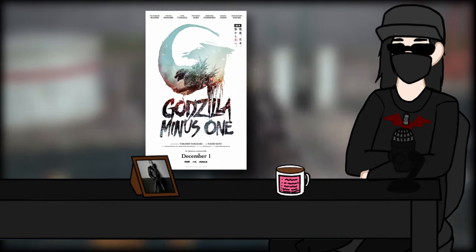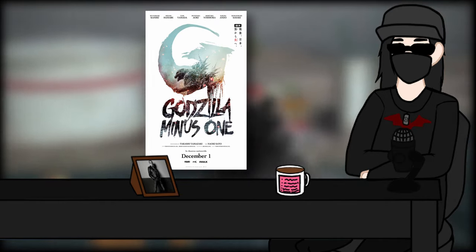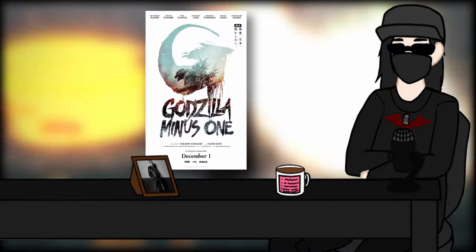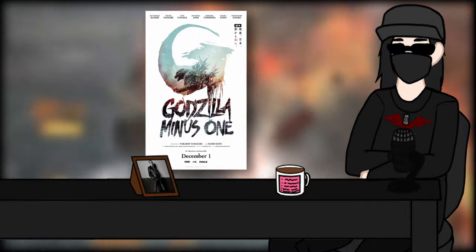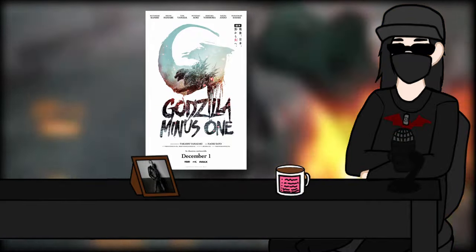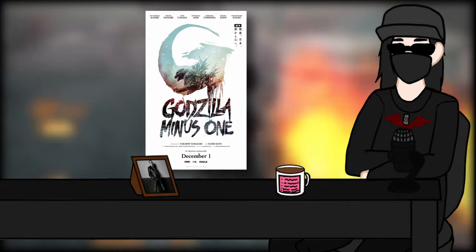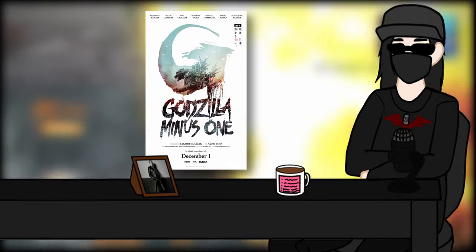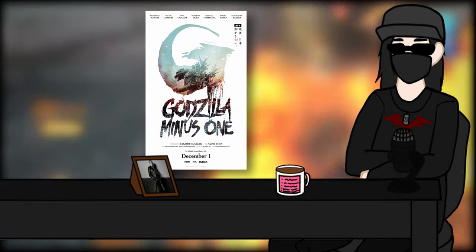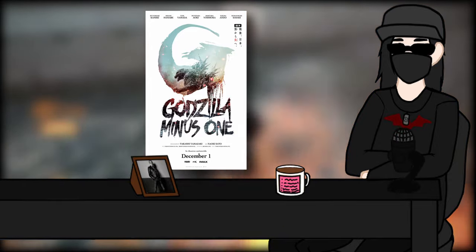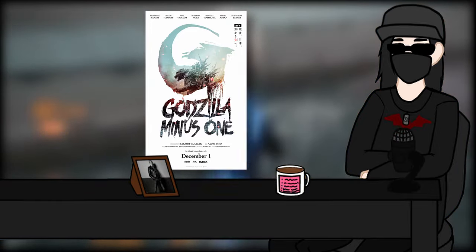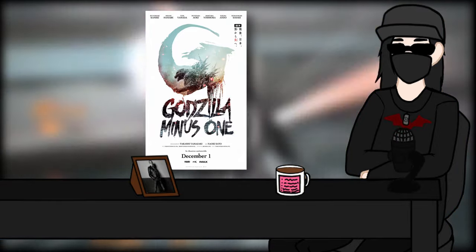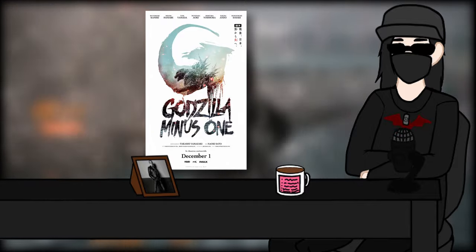I say all this to set up the context that I went into Minus One honestly thinking I was just going to like it, in the same way that I like Shin Gojira, in the same way that I like the original. Big lizard goes smash, that makes me happy. Everything else, meh, it's alright.